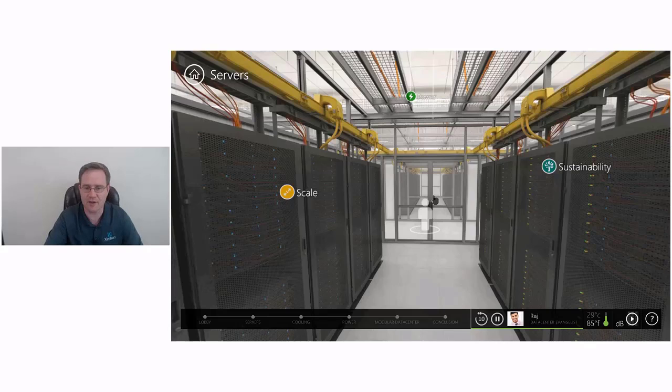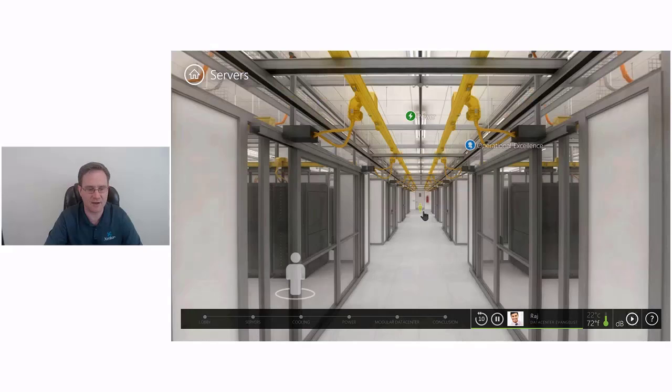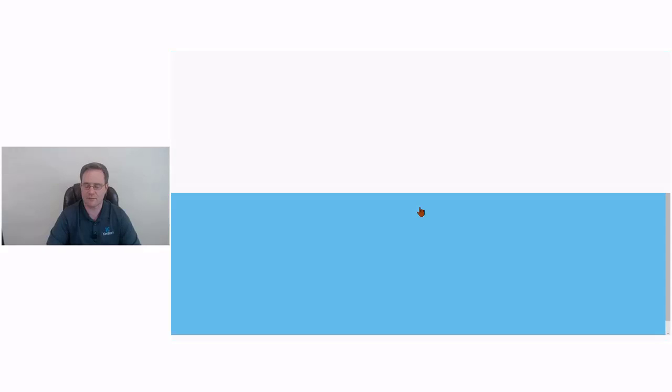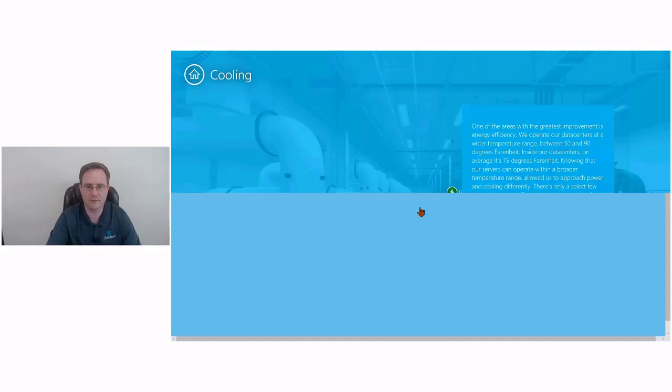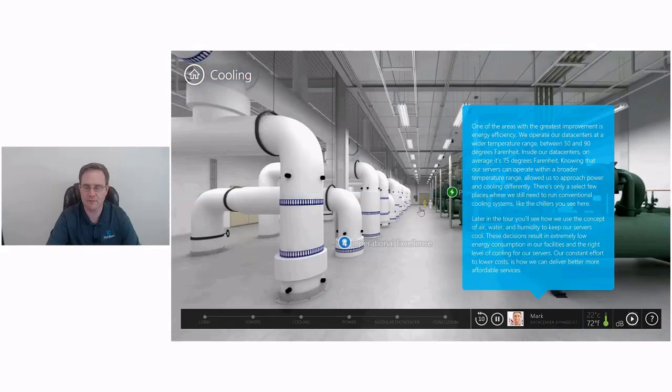We're out of the server room. Very nice looking. We'll move on down, I think, to the cooling area.